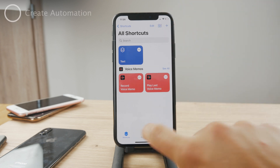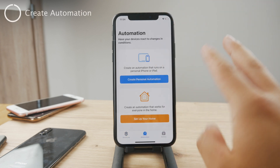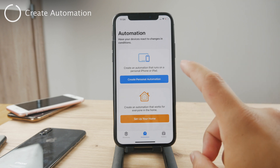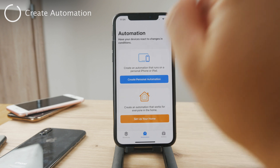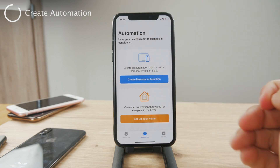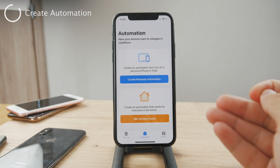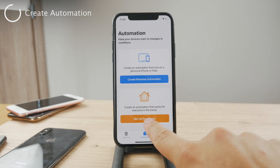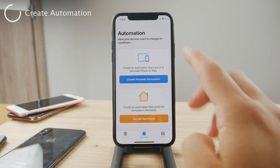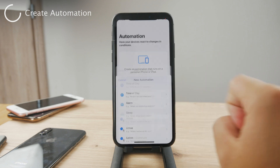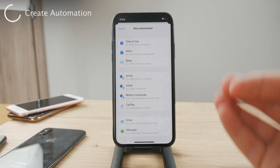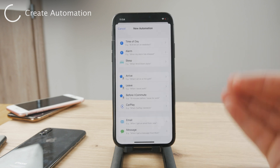However, automations are a bit different because automations don't depend on your input. They don't rely on you clicking to keep it going. Instead, you choose Automation. Home automation requires you to have some home appliances, but if you choose Personal Automation, you can choose when specific shortcuts get triggered.